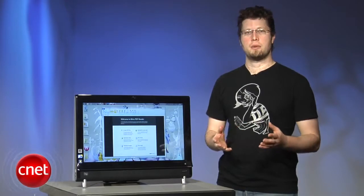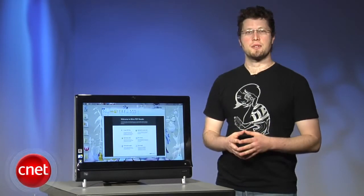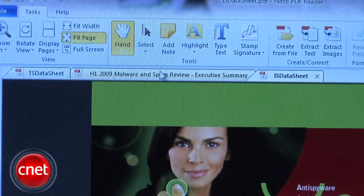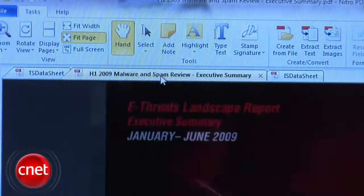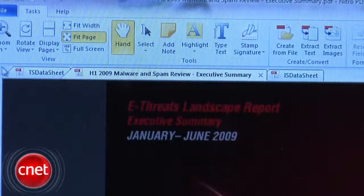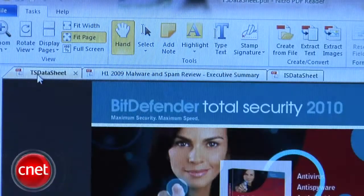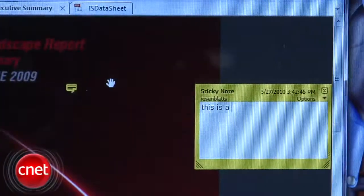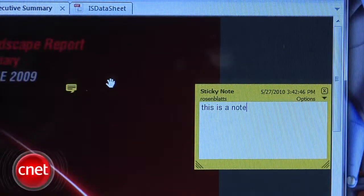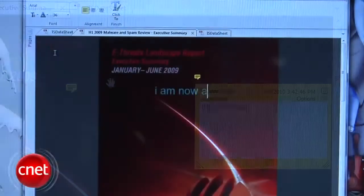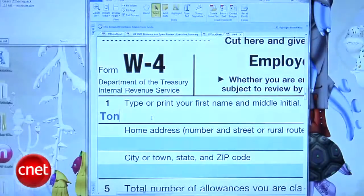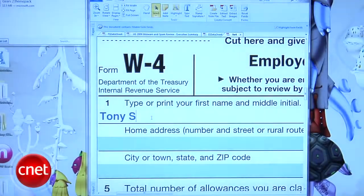Nitro PDF Reader boasts five main features: tabbed PDF reading, PDF editing including highlight tools for commenting and sticky notes for freeform comments, and adding text to PDFs, which means you can fill out forms easily.